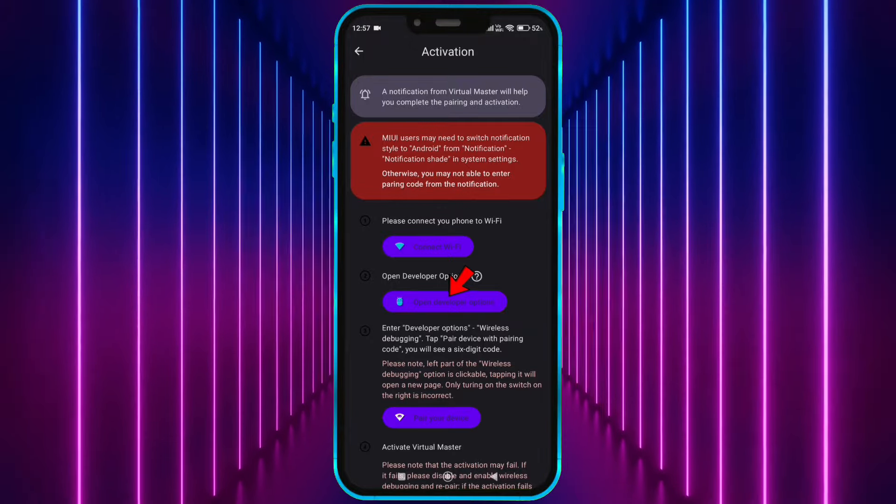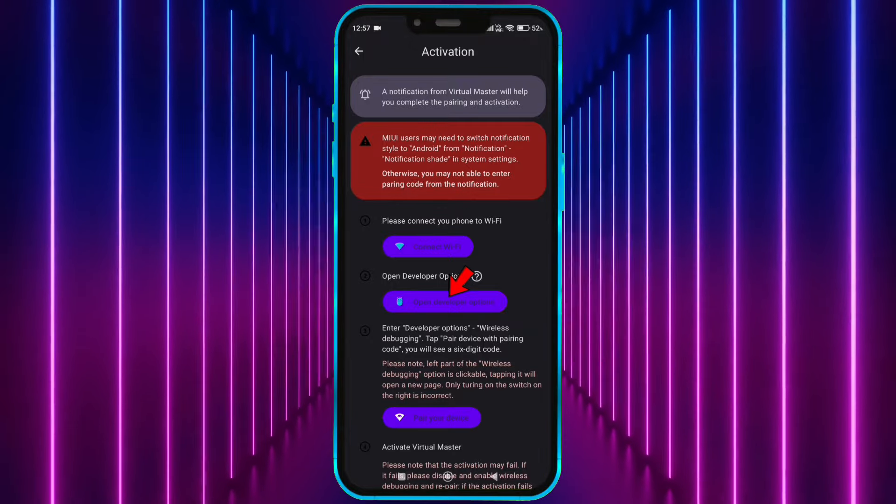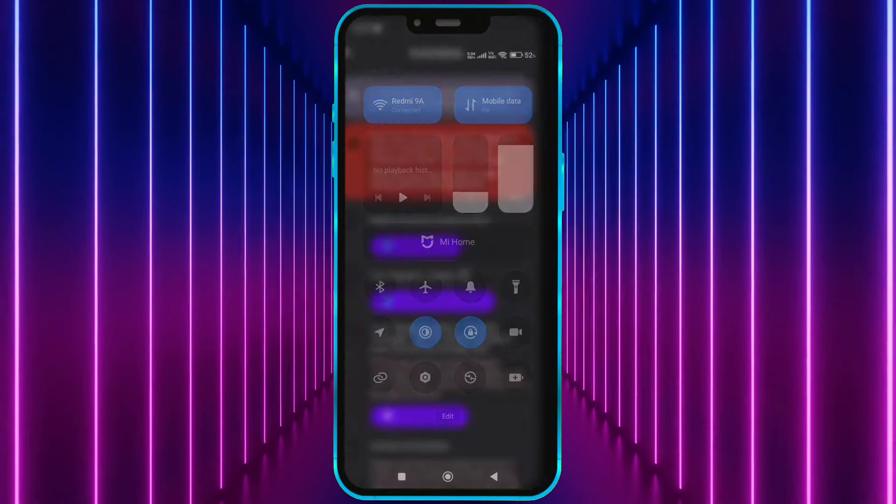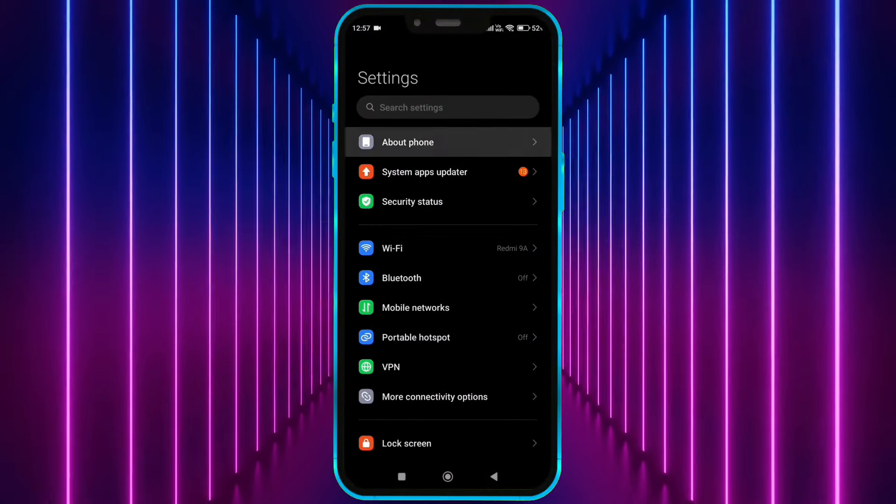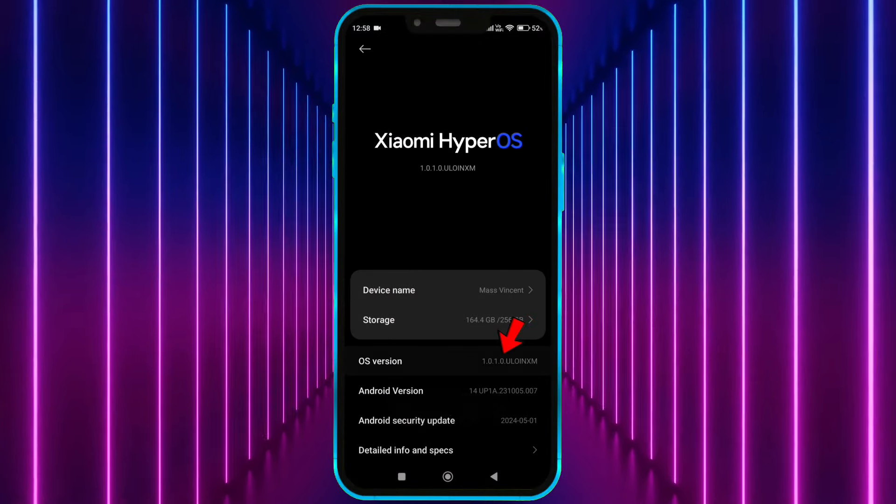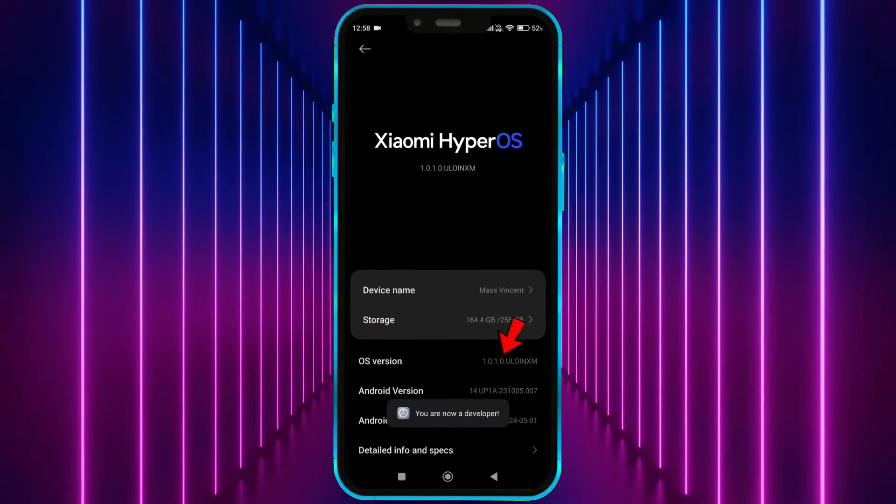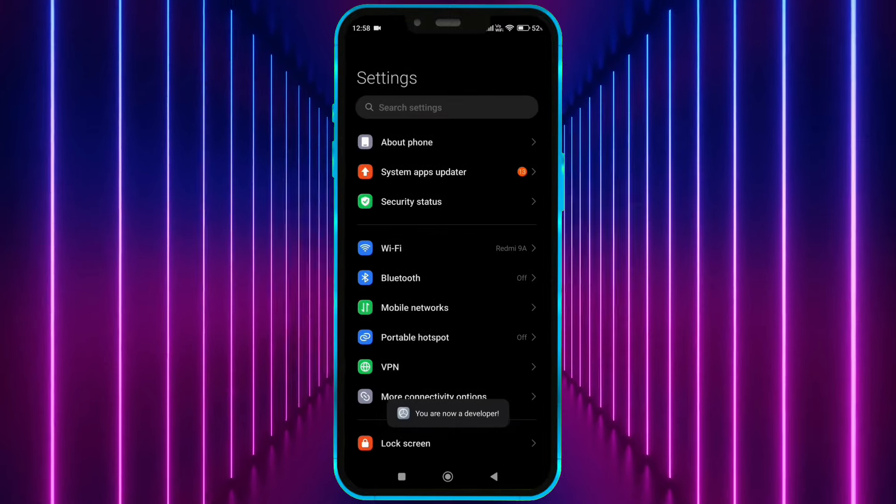Now we need to access the developer options. Open your settings. Go to About Phone. Tap the OS version 7 times. Now open Developer Options.